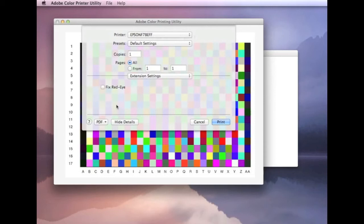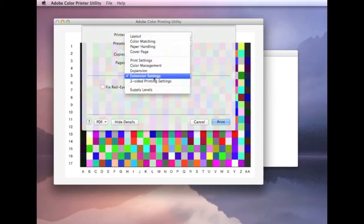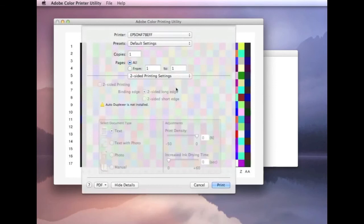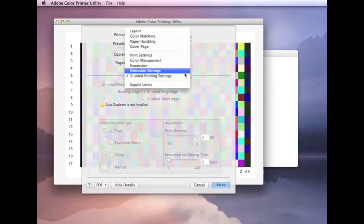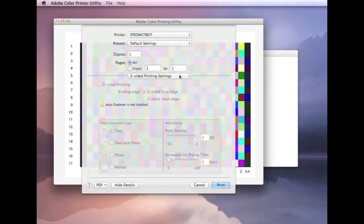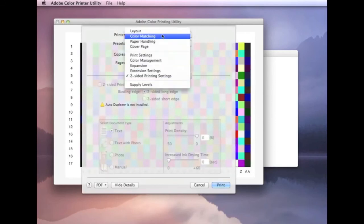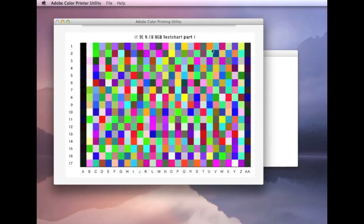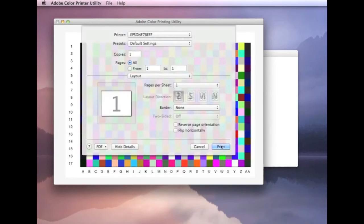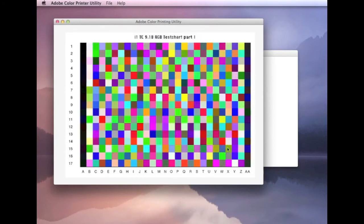You want to make sure that everything is off. Any automatic settings, any enhancement settings, it's all turned off. And two side printer settings. Not really relevant on this. And that's it. All we need to do then is just click print.